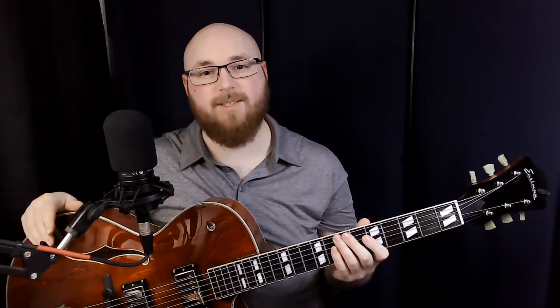All right everyone, happy new year and welcome back to the channel. I'm very excited to make this one because it's one I've been wanting to make for a very long time, but we finally have the right guitar to make it. So let's see how the Helix handles jazz guitar tones.